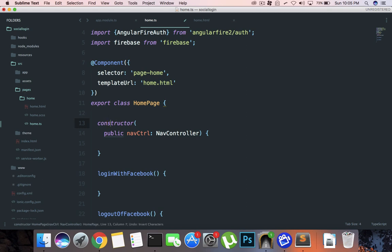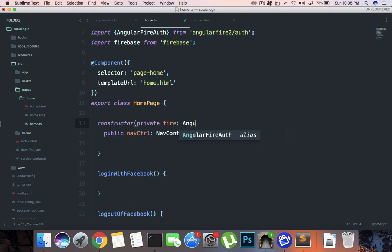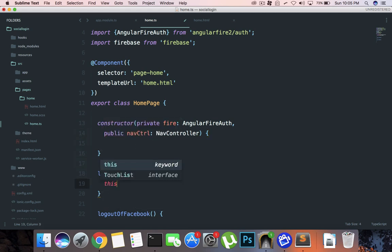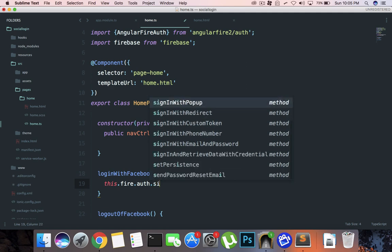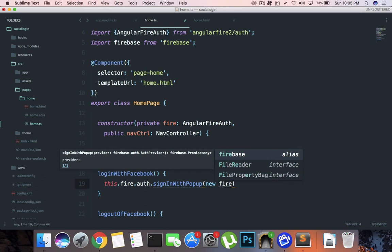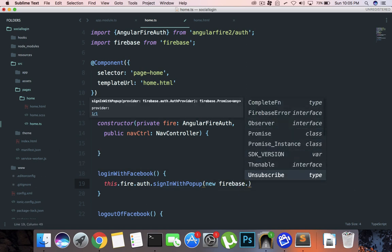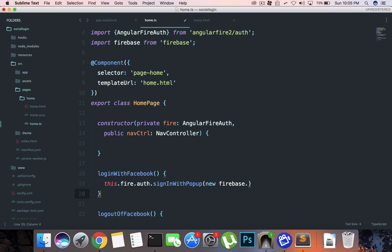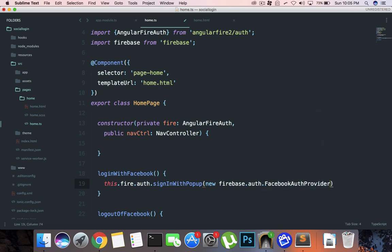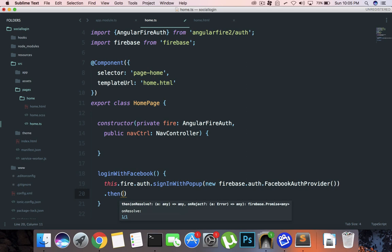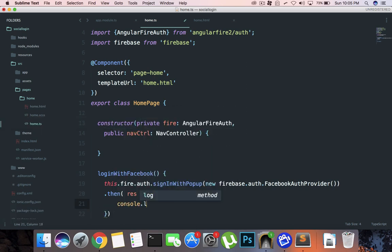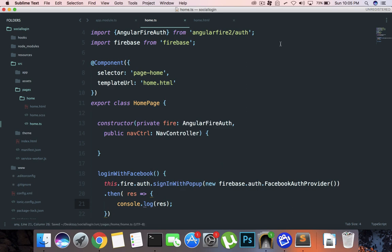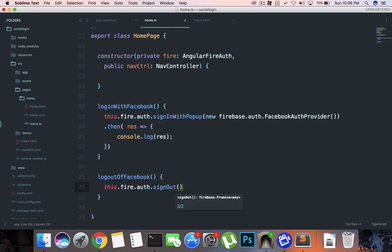Now we can say this.fire.auth.signInWithPopup and what I want is new firebase.auth.FacebookAuthProvider. This is our auth provider for the Firebase and what I want to do is once this is done, let's just console log what this bad boy contains. Then finally right here we can say this.fire.auth.signOut, as simple as that.